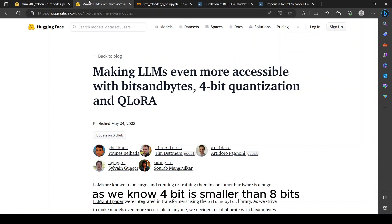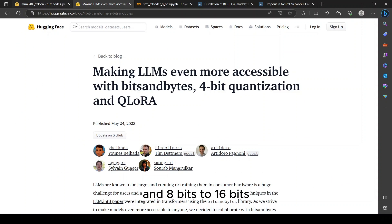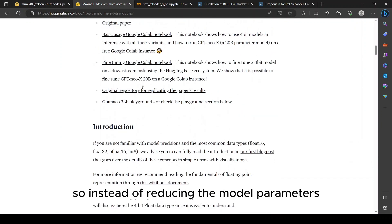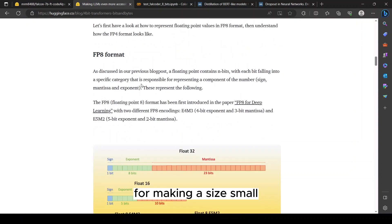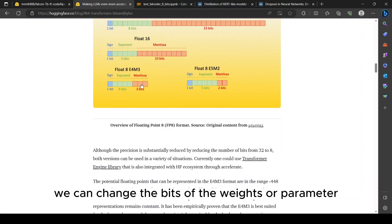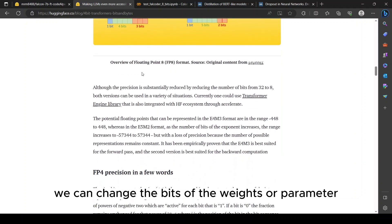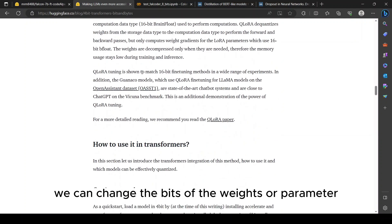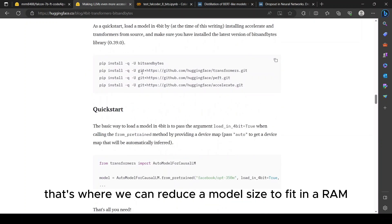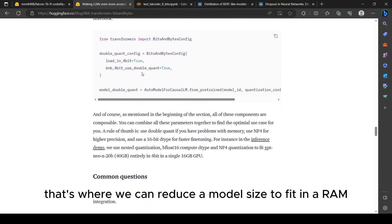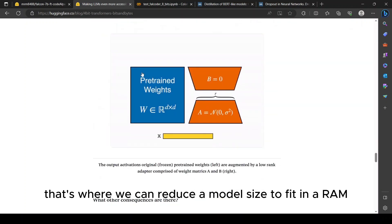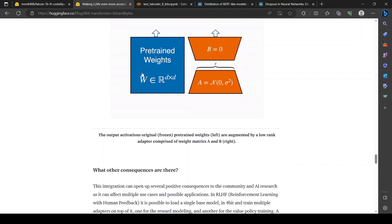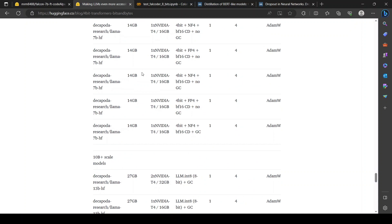To solve this problem, bits and bytes has introduced a simple concept: as we know 4-bit is smaller than 8-bits and 8-bits to 16-bits. So instead of reducing the model parameters for making the size small, we can change the bits of the weights or parameters. That way we can reduce the model size to fit in the RAM and it requires less computation power to compute.